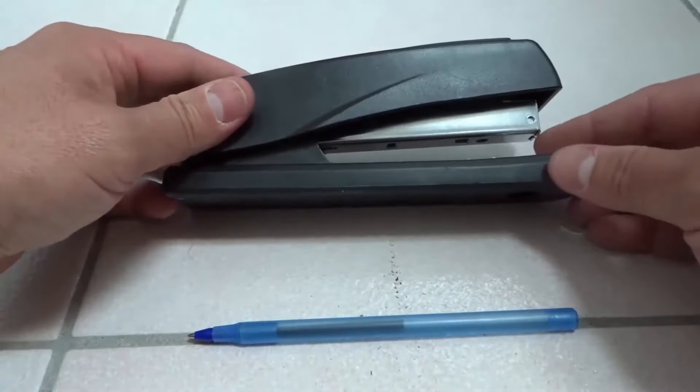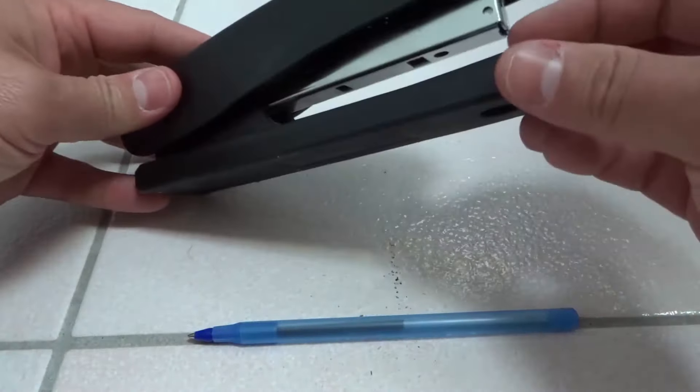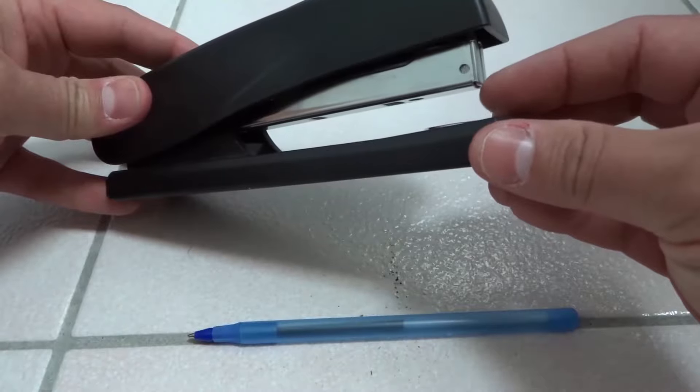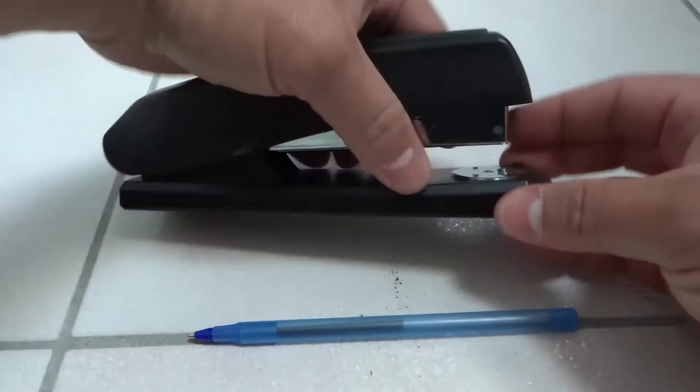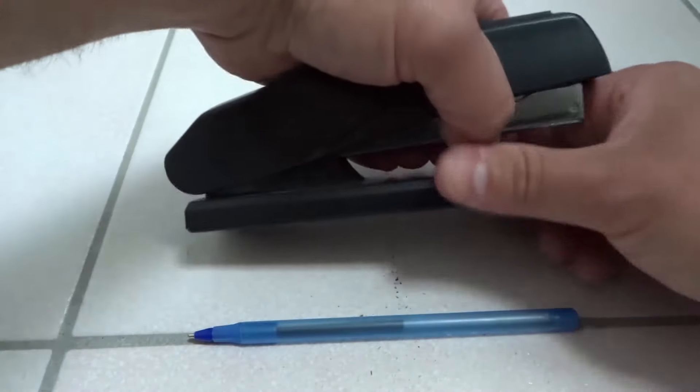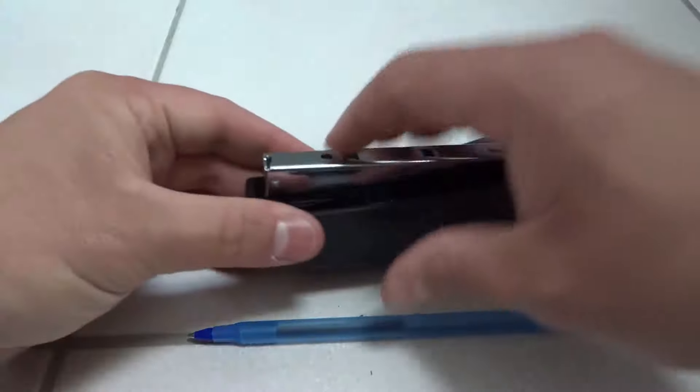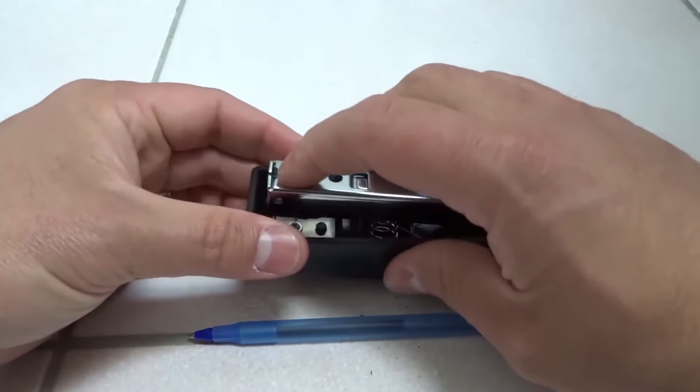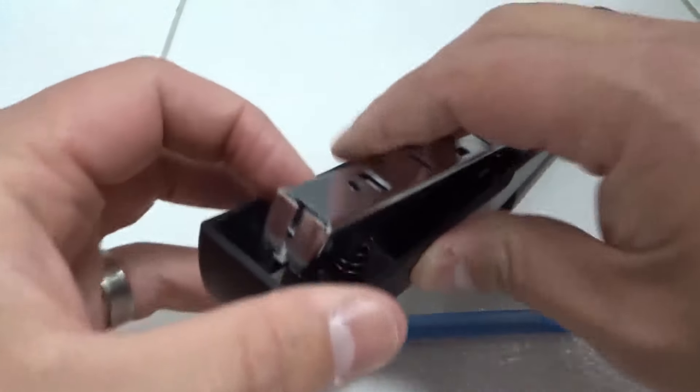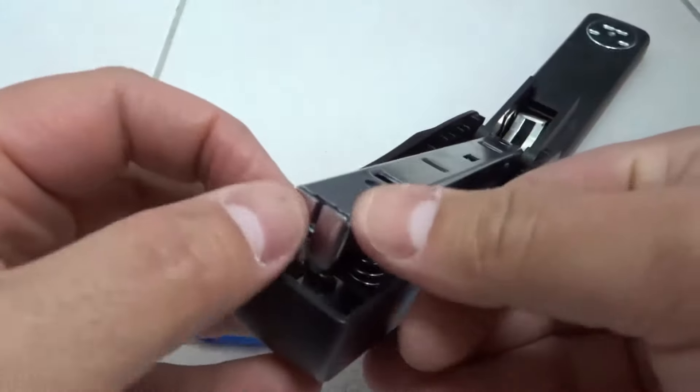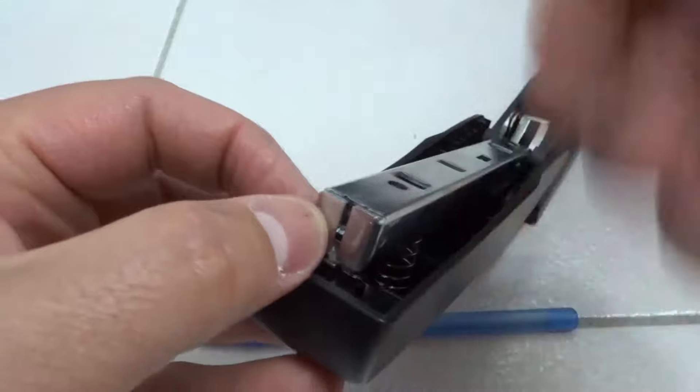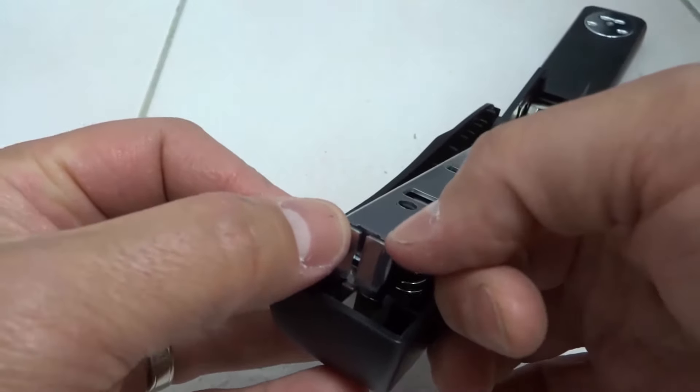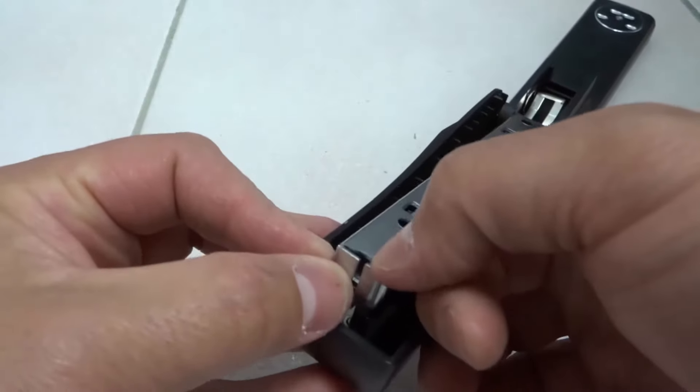If you have a jam in your stapler, it is likely going to happen right here where the staples come out. What you're going to want to do is take the stapler apart like that, and then you're going to expose this part over here. There's not a jam in this one right now, but if there was, you would see the staple jammed up right in there.